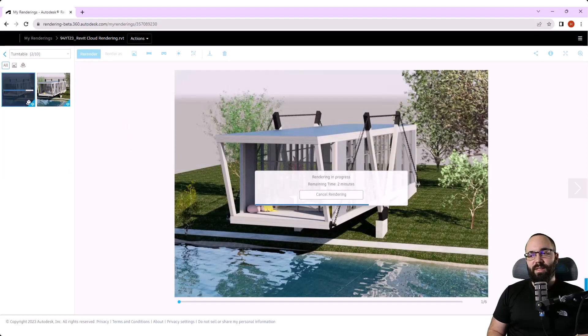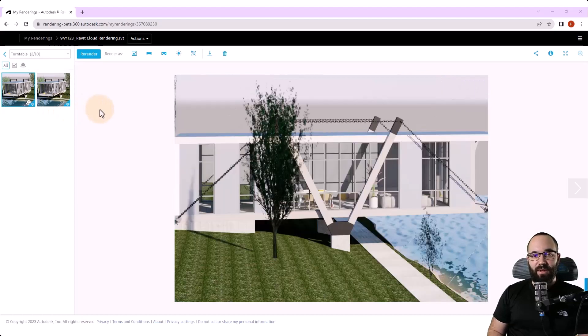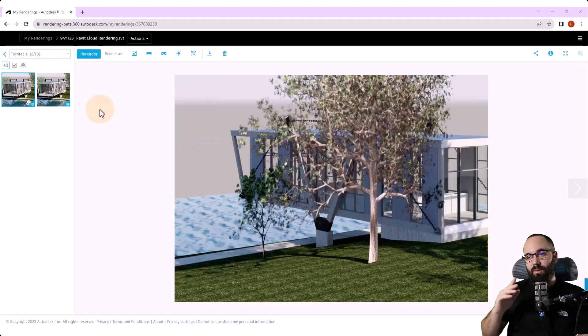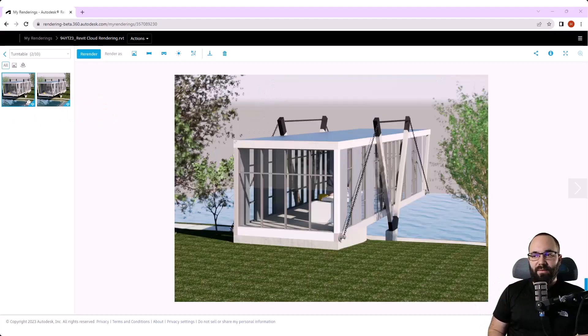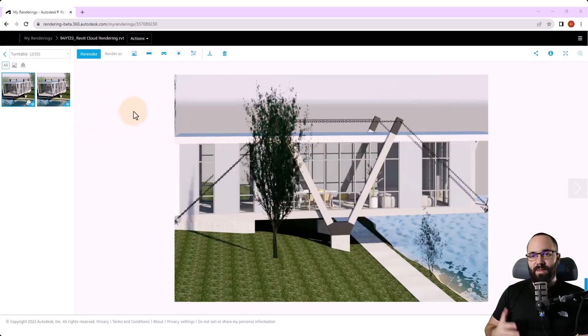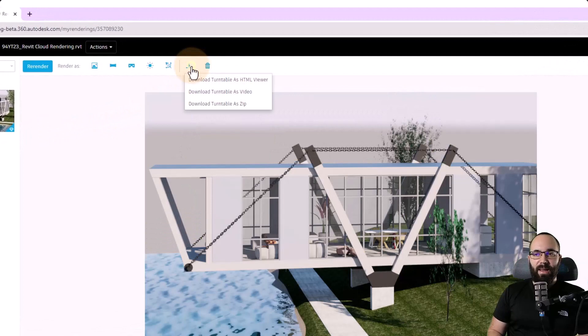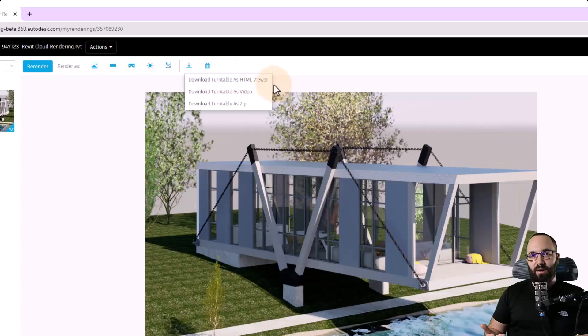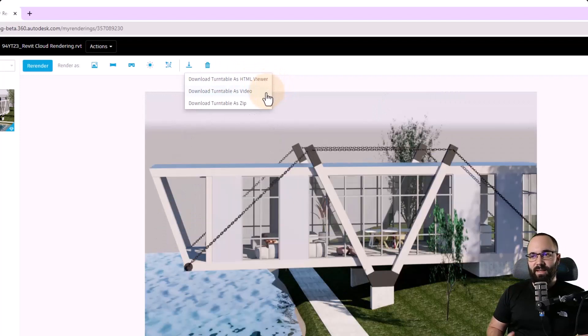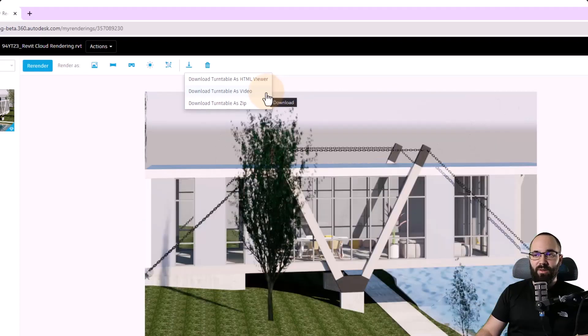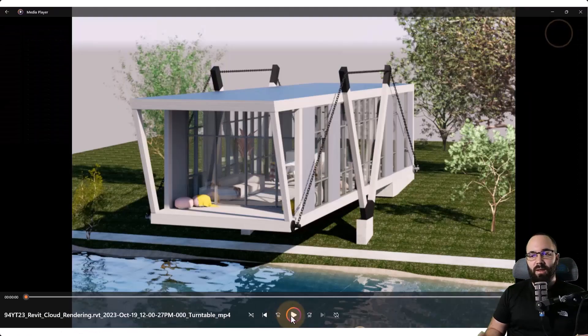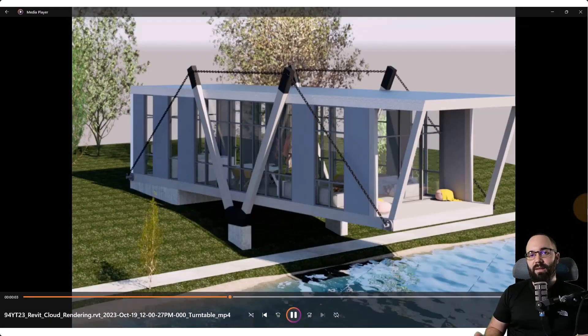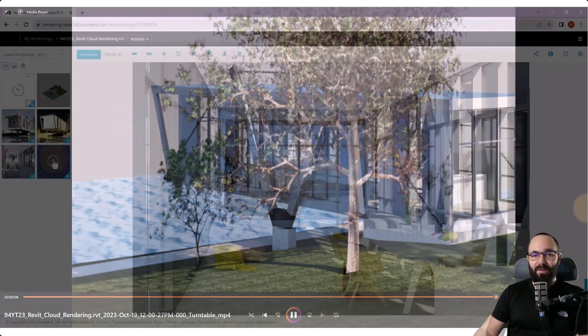And as soon as the rendering is done, we're going to have our turntable. So as you can see, this is basically a video of a turntable while we have a camera going around the house. So here we have these six frames. So it's from six different angles. And then you can either view it here in the cloud or you can download this turntable either as an HTML viewer, download it as a video or as a zipped file. I'm just going to download this as a video and then I can take a look at it. I can edit it. I can send it to a client and so on.